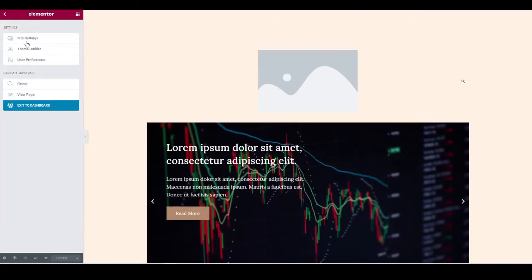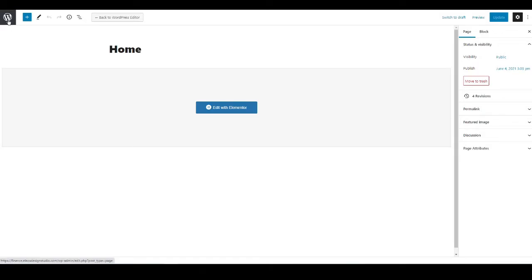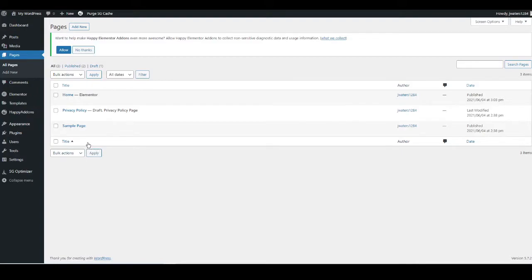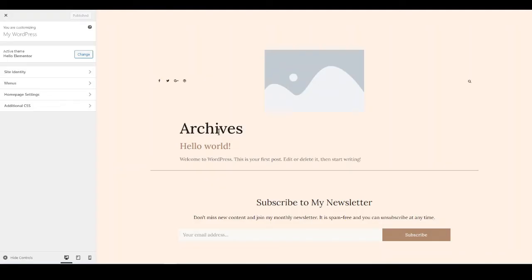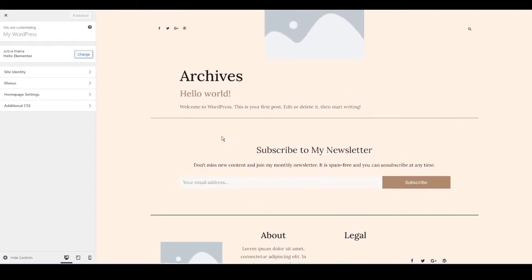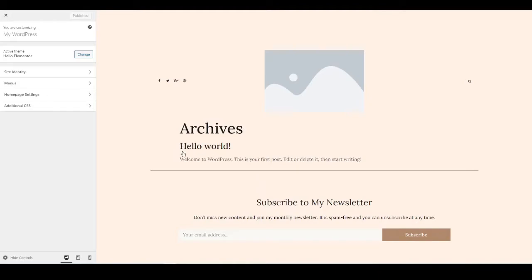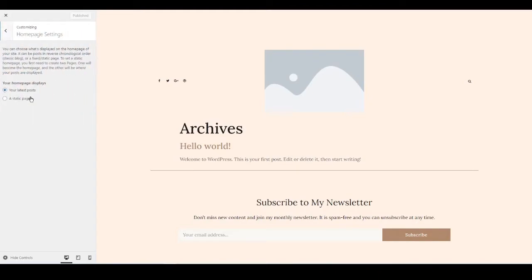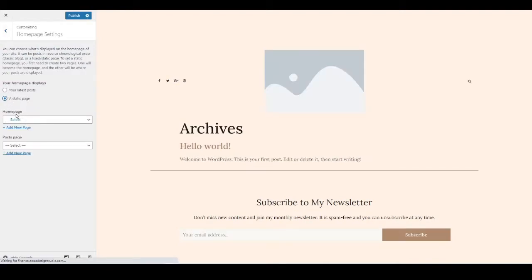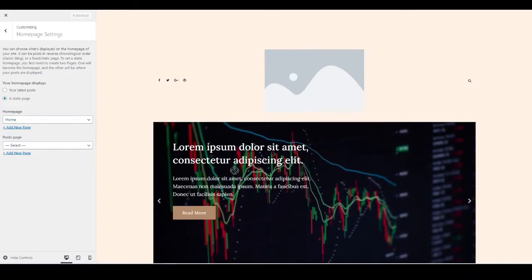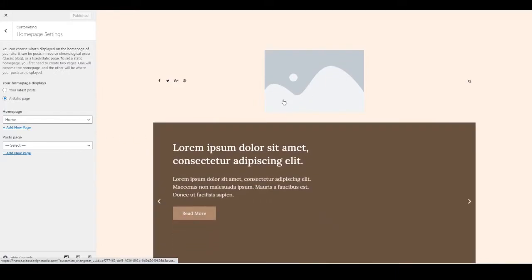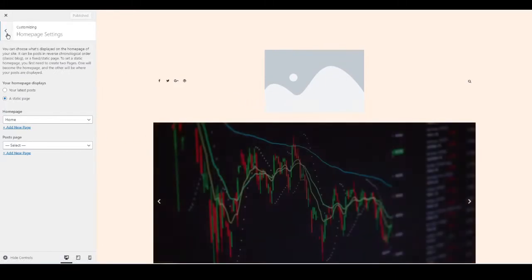Now let's change a couple of settings. Go to Appearance, hover over it, and go to Customize. WordPress currently thinks the blog archive is the home page, so go to Homepage Settings on the left, choose A Static Page, open the homepage dropdown, select Home, and press Publish. Now WordPress knows this is our home page.